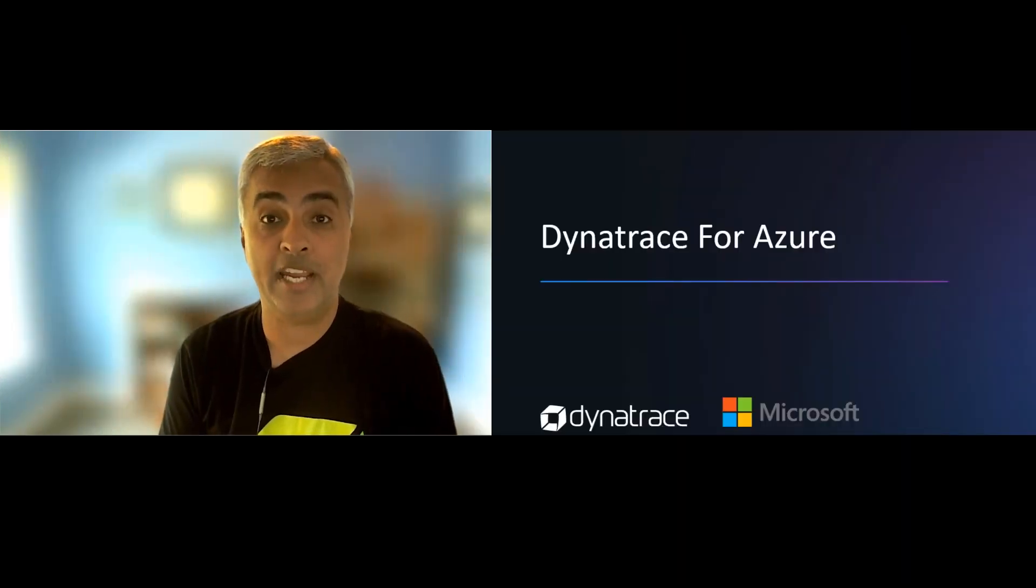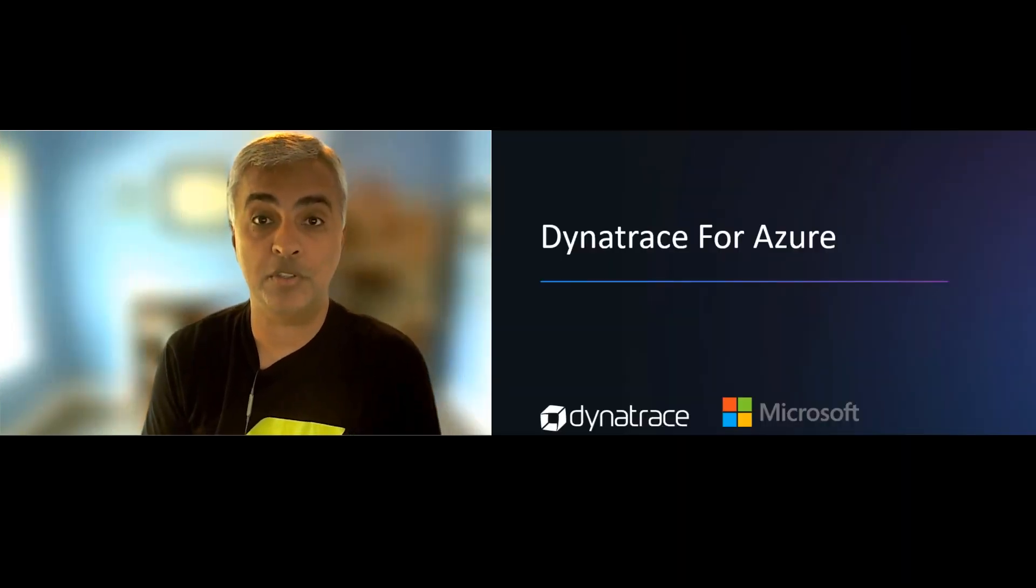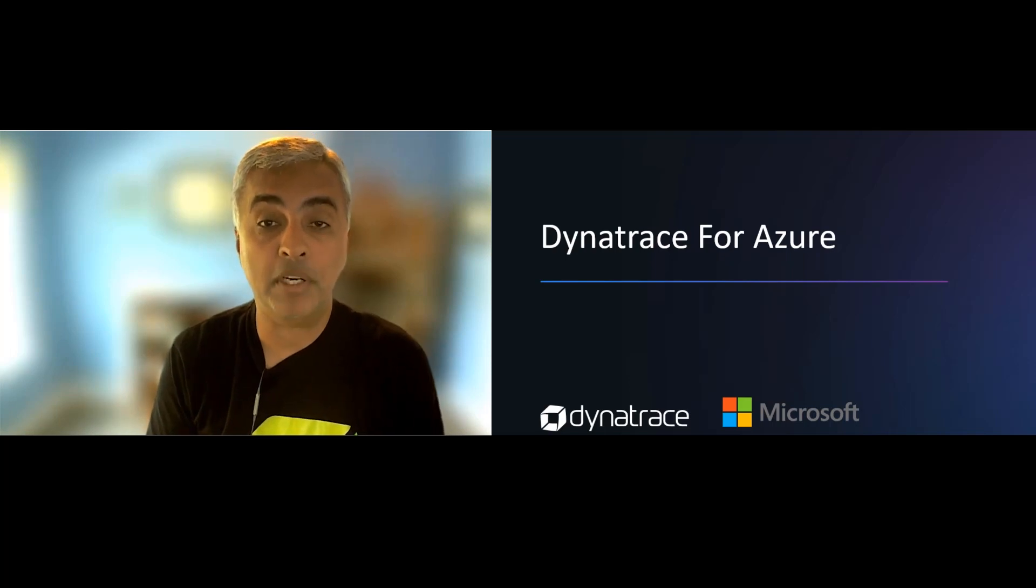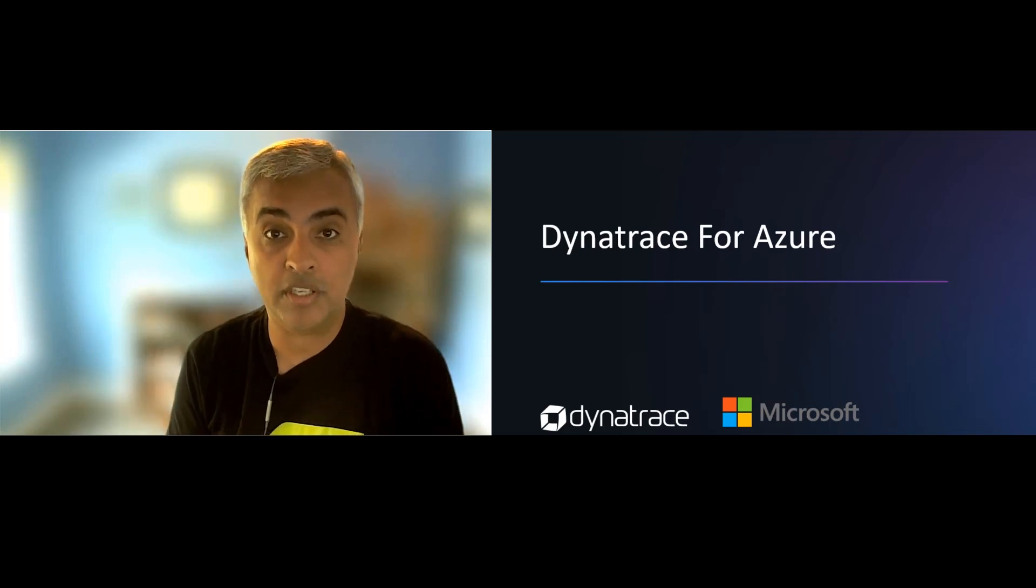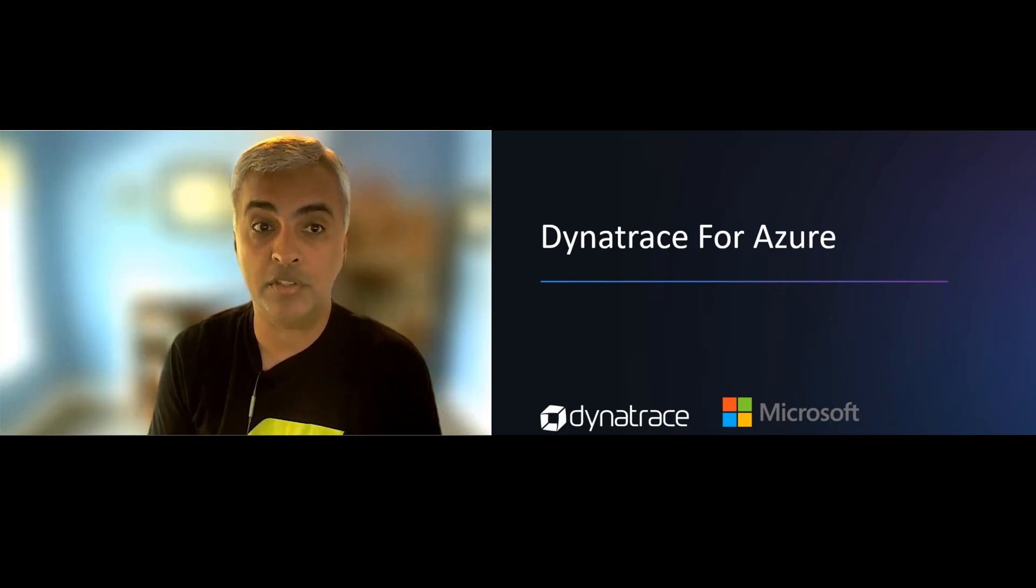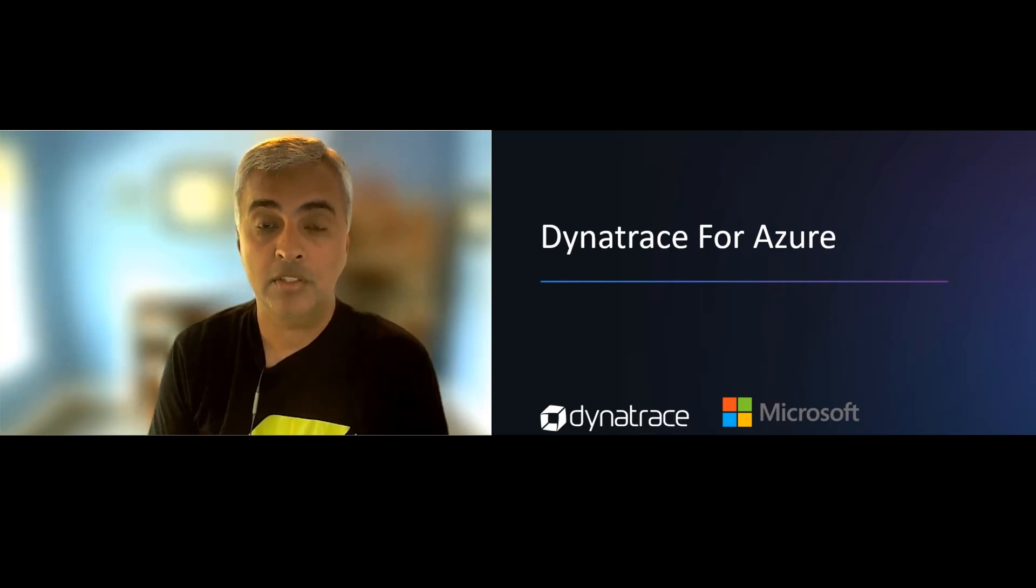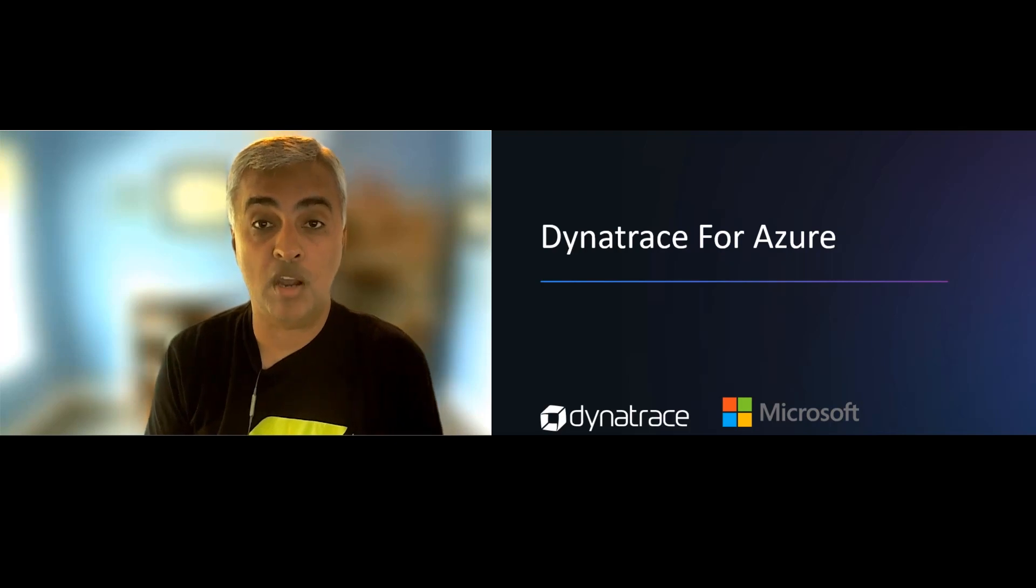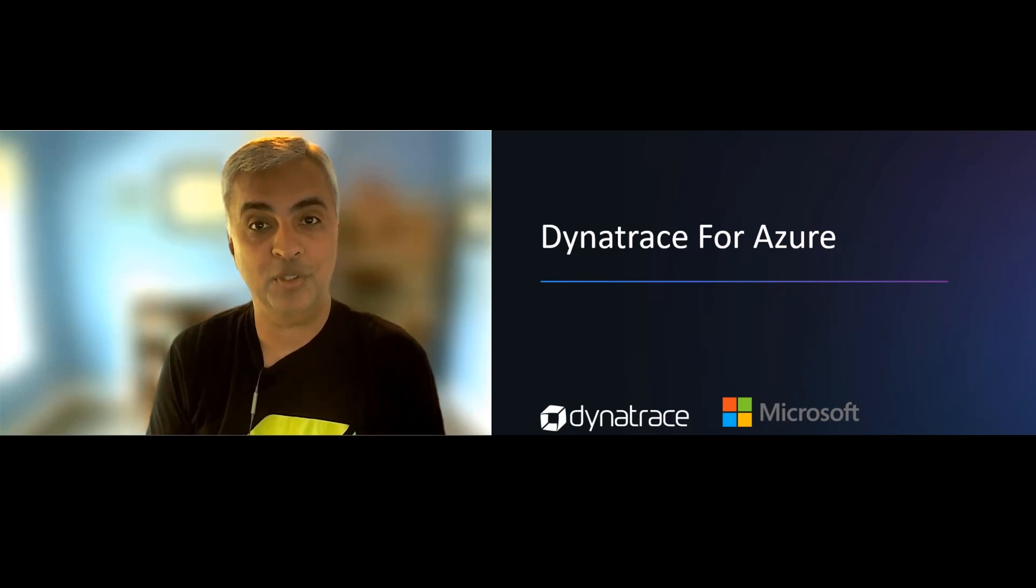Welcome to this video on Dynatrace for Azure Solution. My name is Jay Gabbani and I'm a Partner Solutions Architect here at Dynatrace. Today I'm excited to show you our newest offering on Azure. So let's get started.